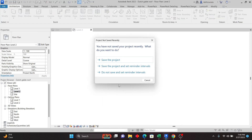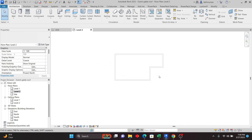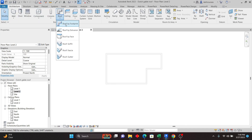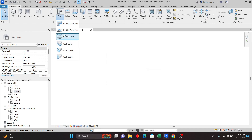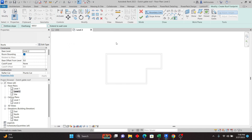To create a roof, go to Architecture, then Roof. I'm going to use Roof by Footprint — in upcoming tutorials we can talk about the other methods, but I'll click on Roof by Footprint. If you want, you can define the slope; I'll click on Define Slope.